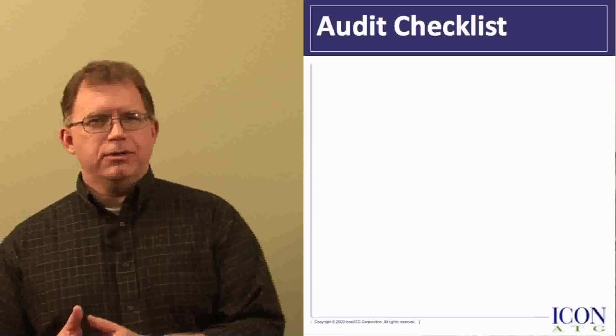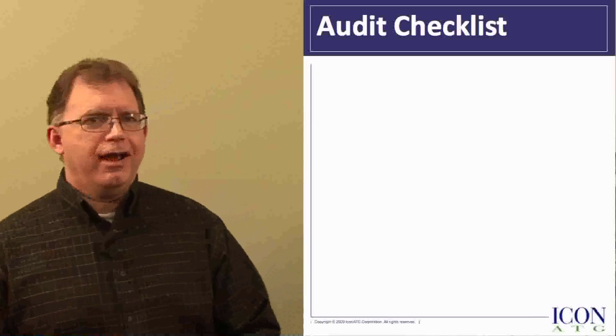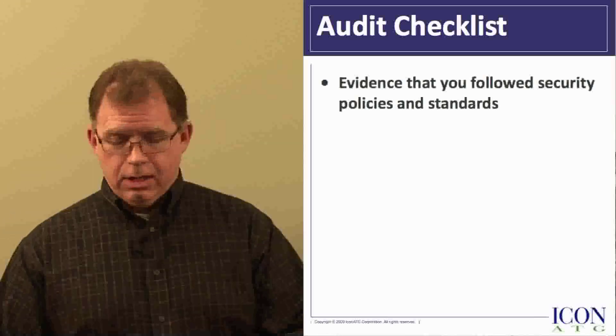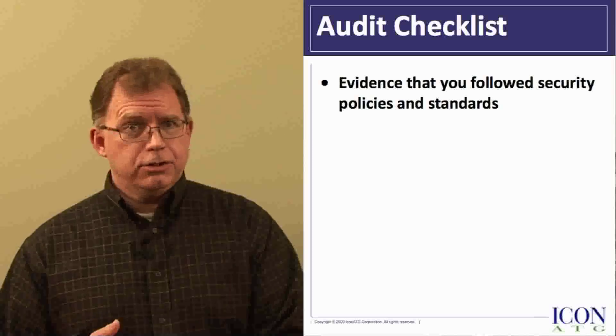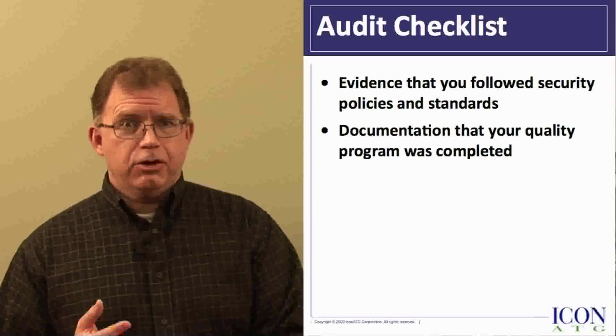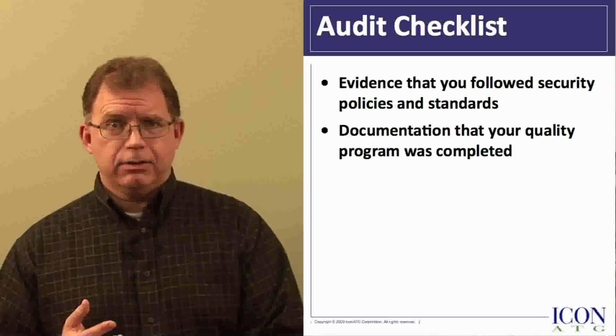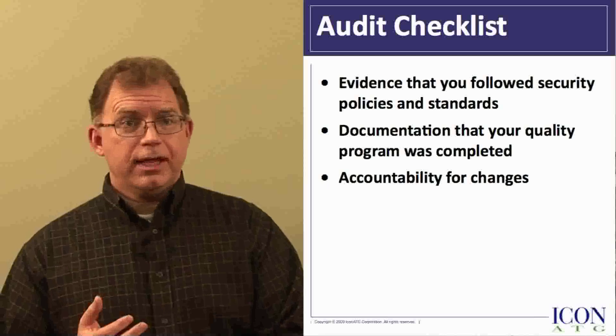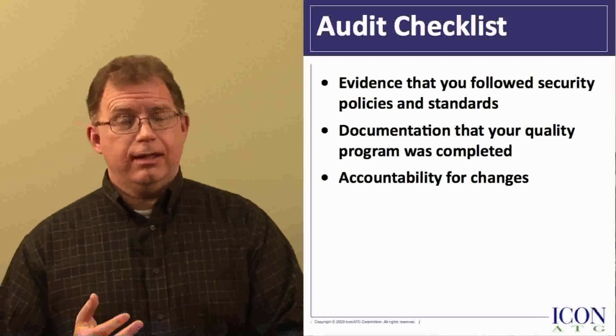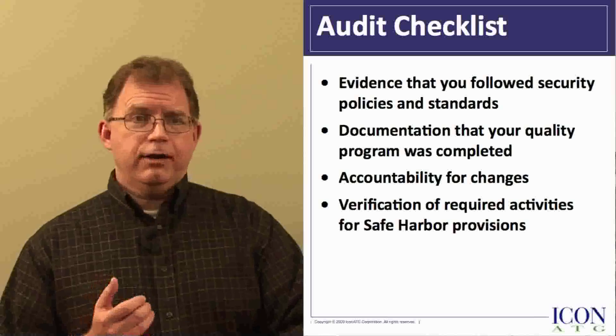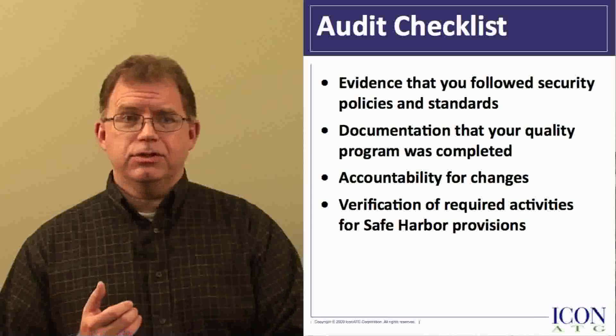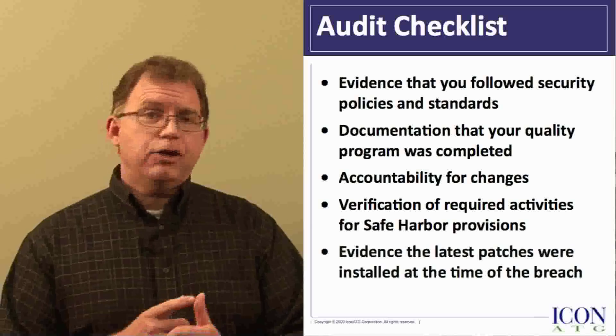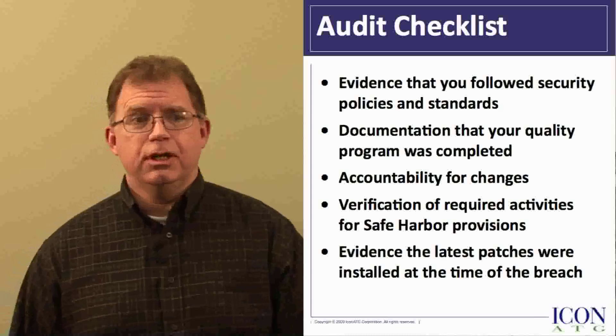Let's examine some key requirements of regulatory compliance standards. If you discovered nine months ago that you had a data breach, could your forensic audit clearly provide evidence that you followed your security policies and standards? Could you provide documentation that your quality testing program was satisfactorily completed? Could you produce an audit of who is accountable for changes to requirements and source code and that it was correctly put into production? Could you verify the test plans, test cases, and processes were followed for safe harbor provisions? And could you demonstrate that the most current patches were installed at the time of the breach?